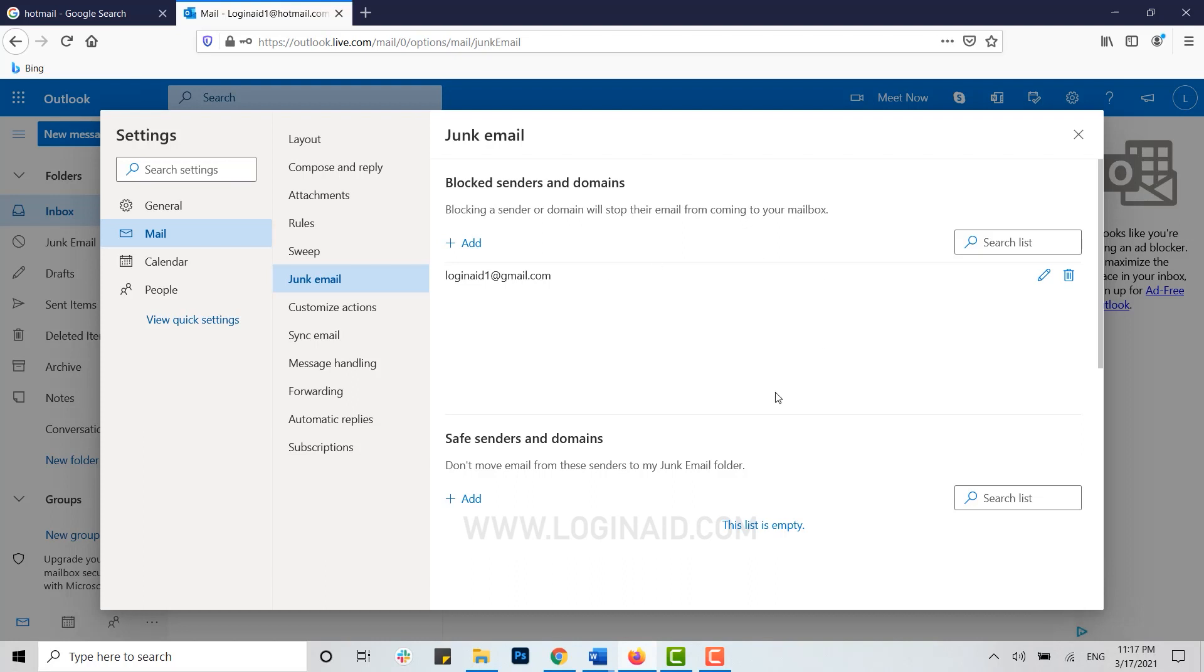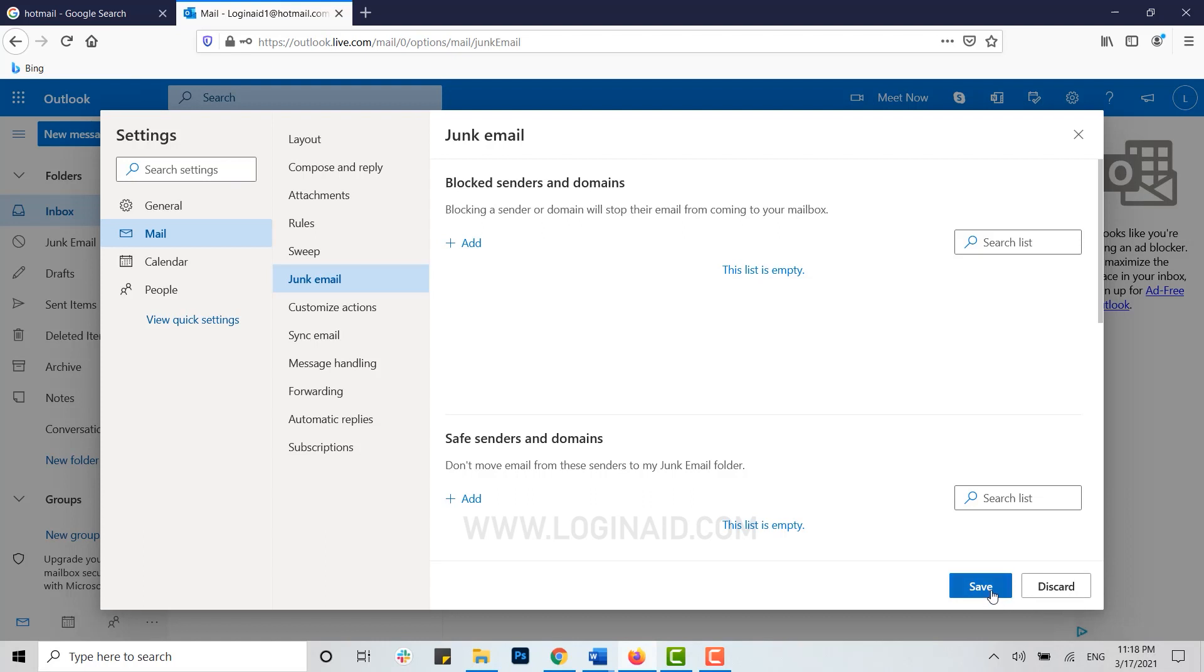To unblock an email address, just click on the recycle bin icon. If you tap on that, the list is empty and that email address is no longer blocked. Now you have to save these changes.